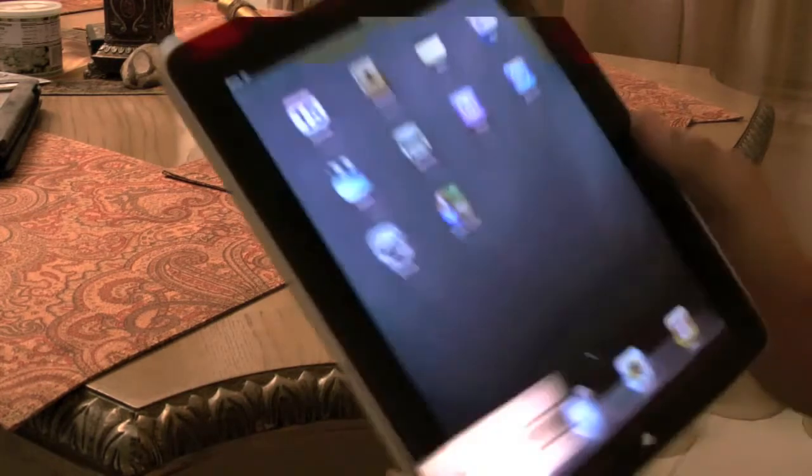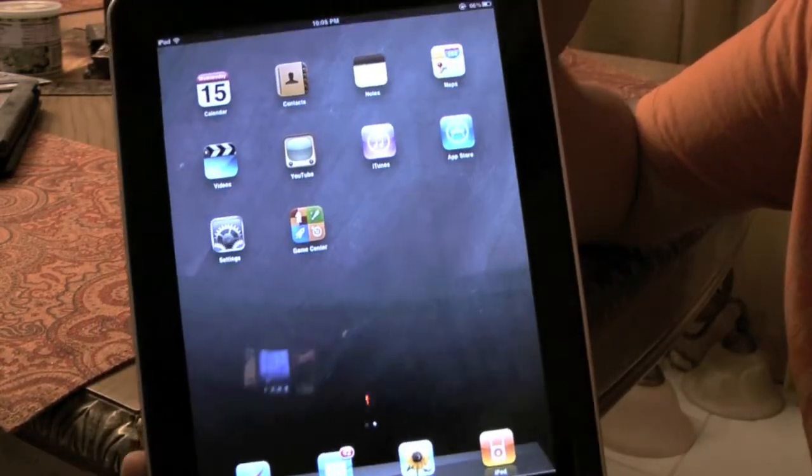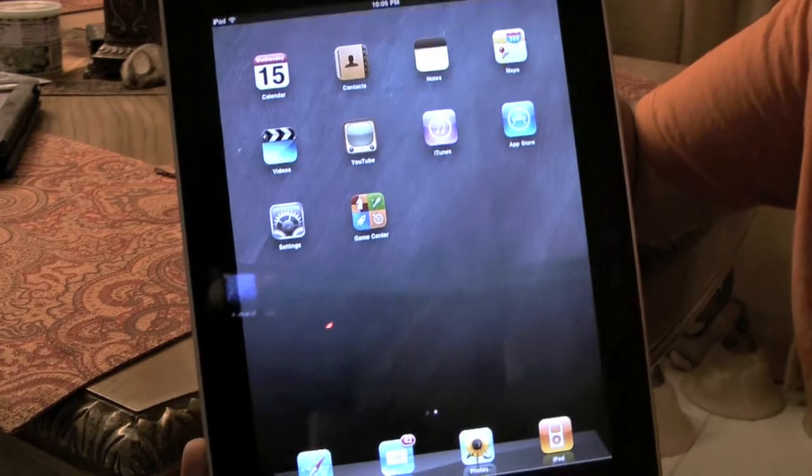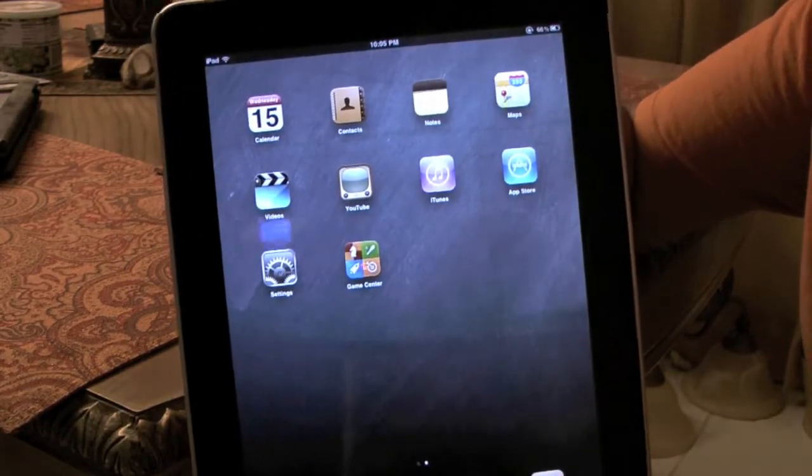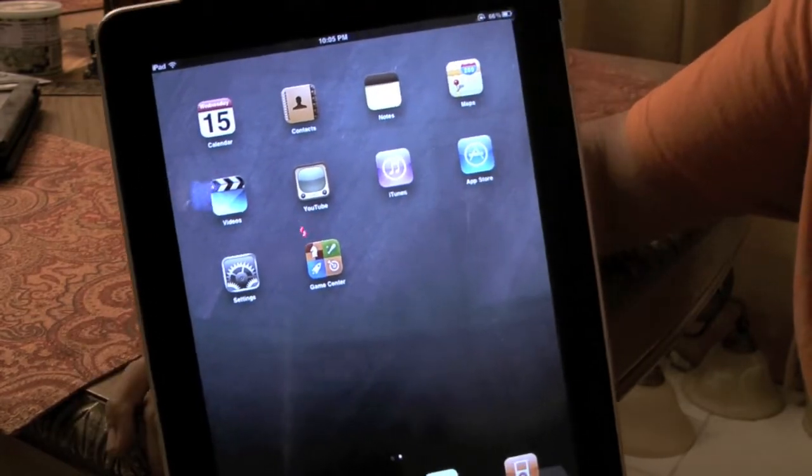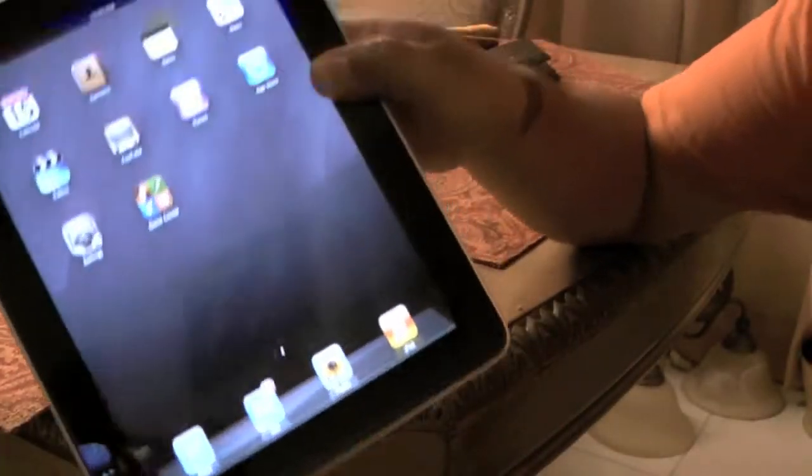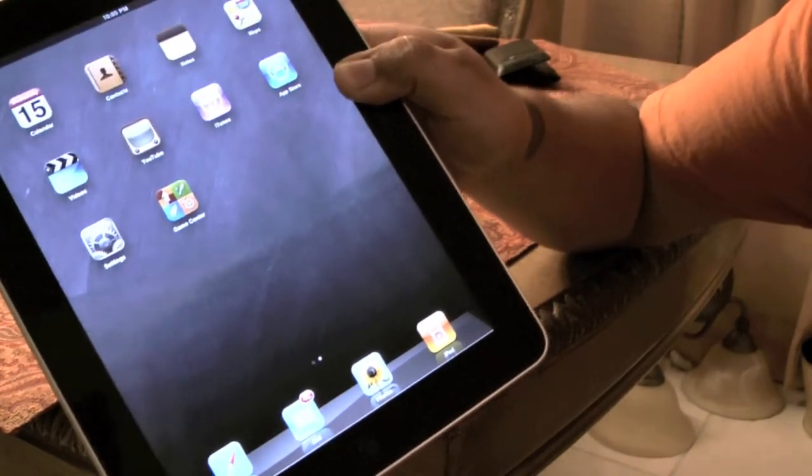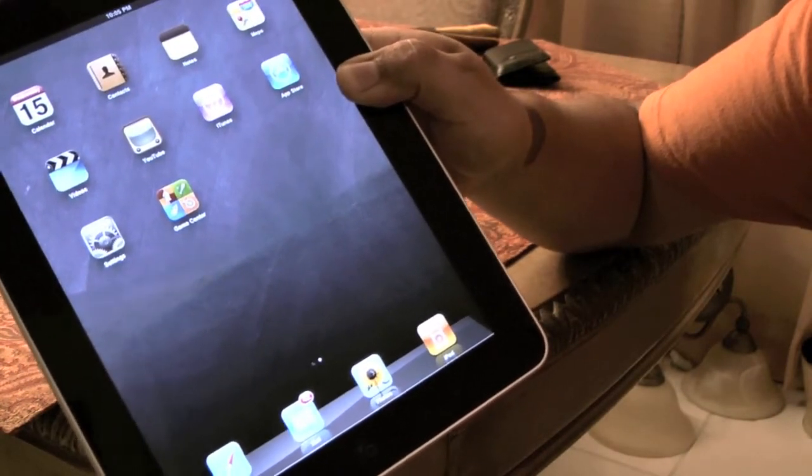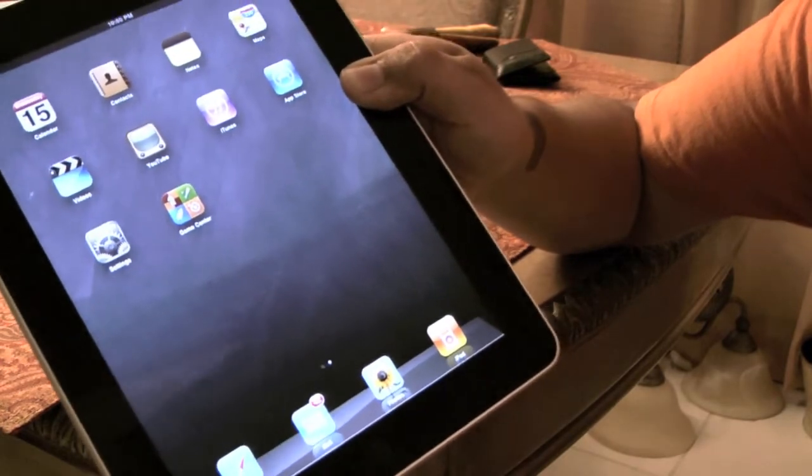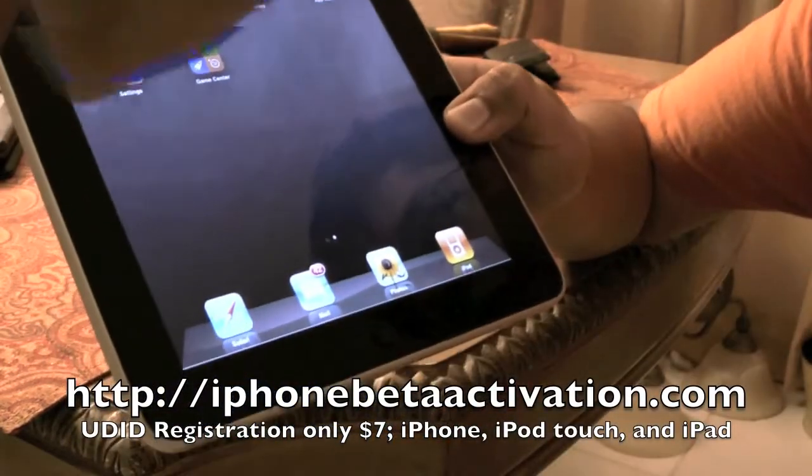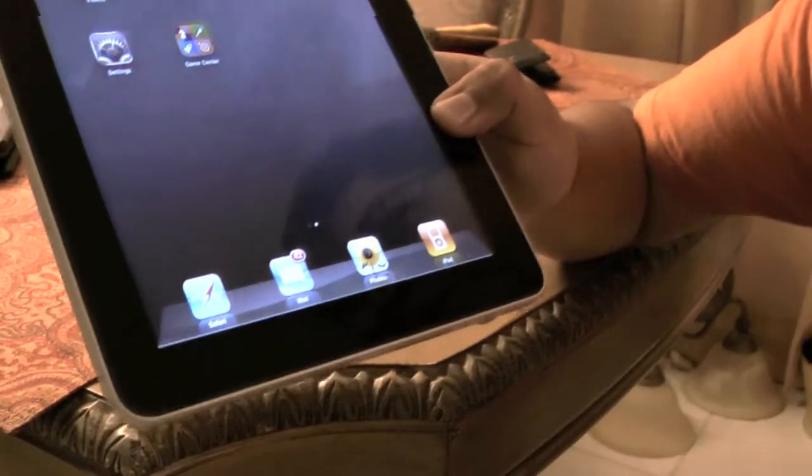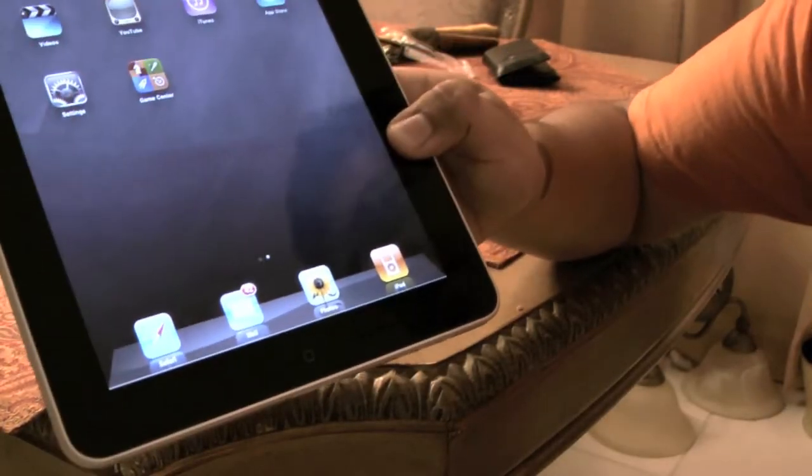I have my iPad 3G right here to show you what's new in this firmware. iOS 4.2 Beta was released by Apple Developer for iPhone, iPod Touch, and iPad. If you want to test iOS 4.2 Beta on your iPhone, iPod Touch, or iPad, go to iPhoneBetaActivation.com, there'll be a link right down there and in the description, and sign up for a slot.